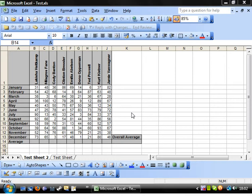Hi guys and welcome to your sixth Excel beginners tutorial. This tutorial is going to show you how to use the average function.